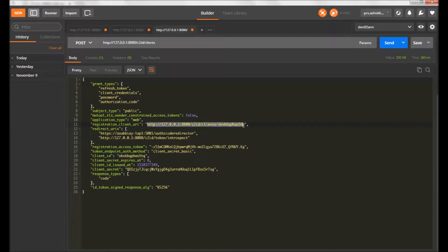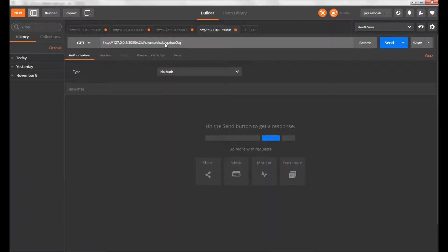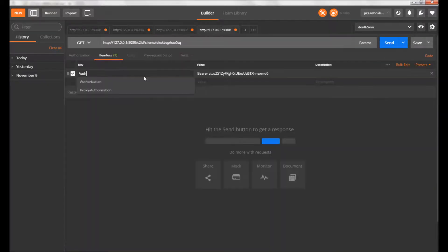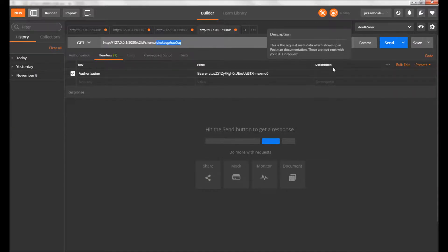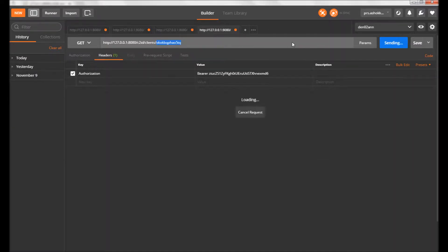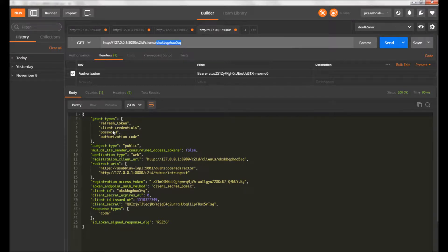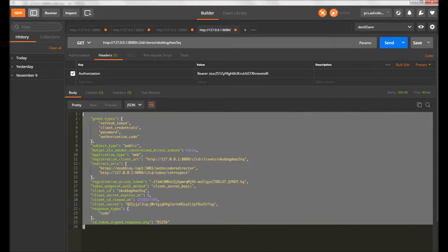Suppose I want to access the details of this client. I'll copy the client ID and pass it in the URL, and copy the authorization header. I'll use the GET method and hit send. I get all the client information here, including the client secret, which has to be used to prove that you are a valid OAuth client.